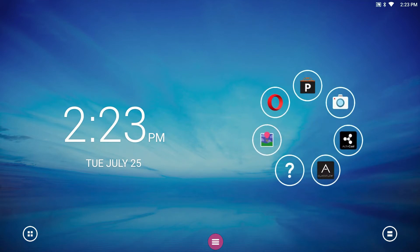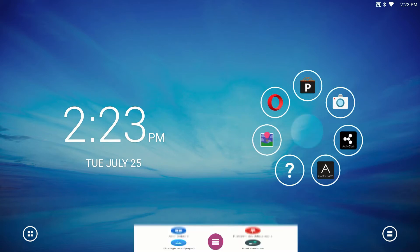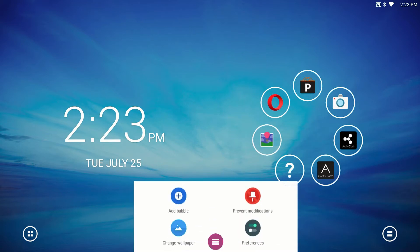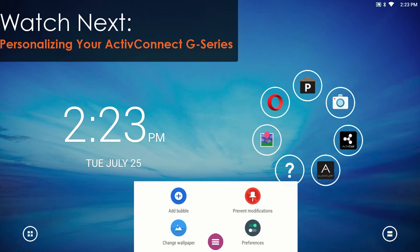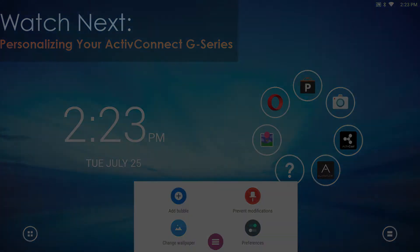Pressing and holding in the center gives you other options to customize your home screen. From here, you can customize your wallpaper. Watch Personalizing Your ActiveConnect G-Series for more ways to customize your device.